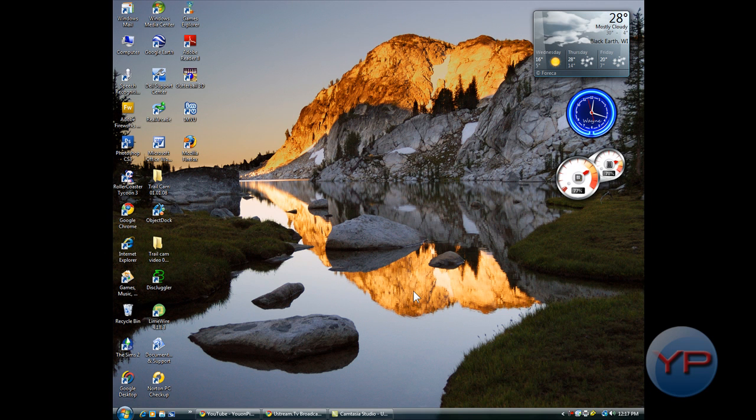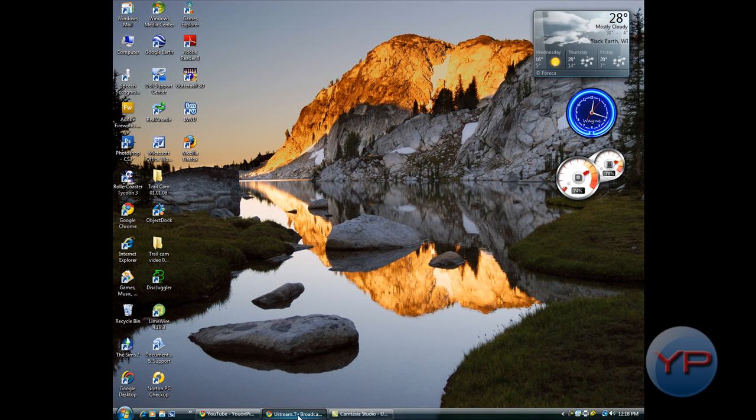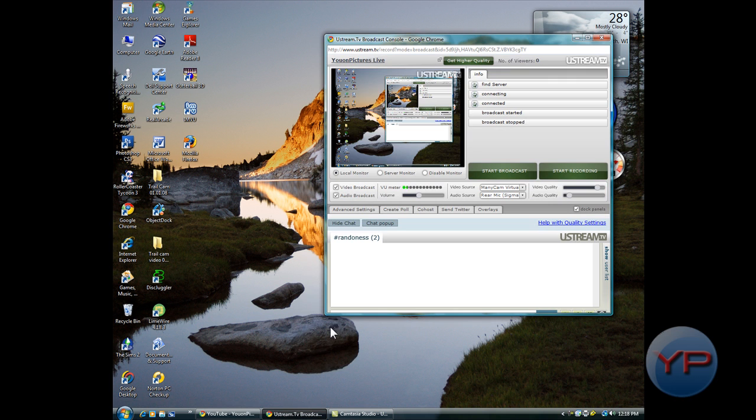Alright guys, I'm making another little tutorial for you here today and I'm going to show you how to stream your monitor live on Ustream. As you can see here by my little console, it is right now.